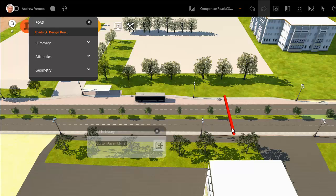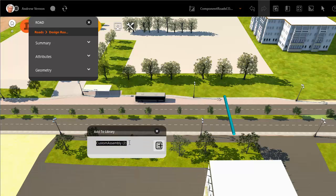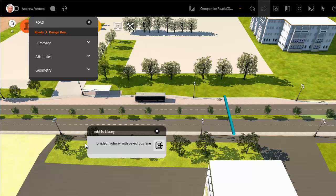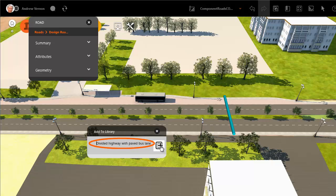In this case, we will save the assembly that includes the extra lane with the paved surface. Click to make your selection, then enter a name for the assembly as you want it to appear in the catalogue or library.